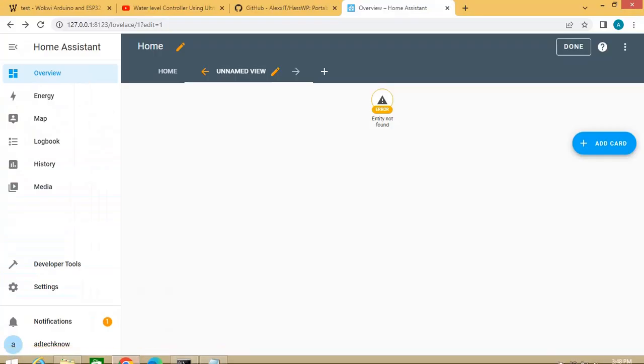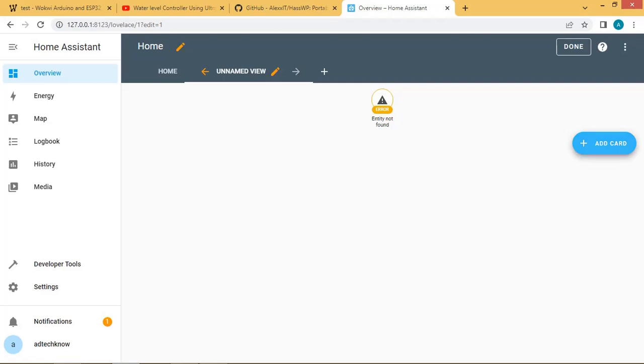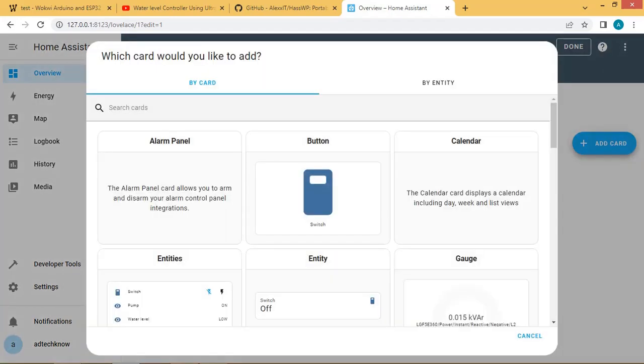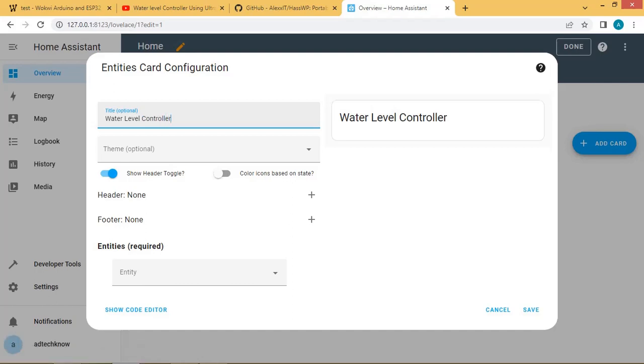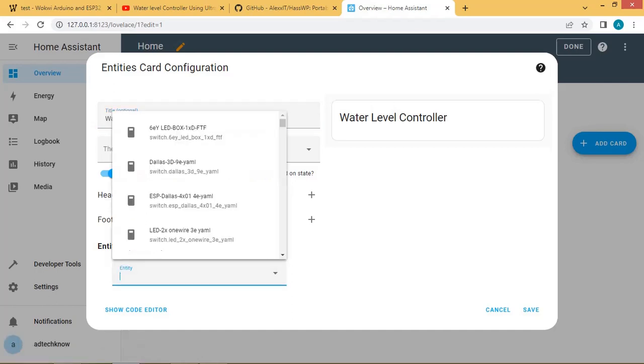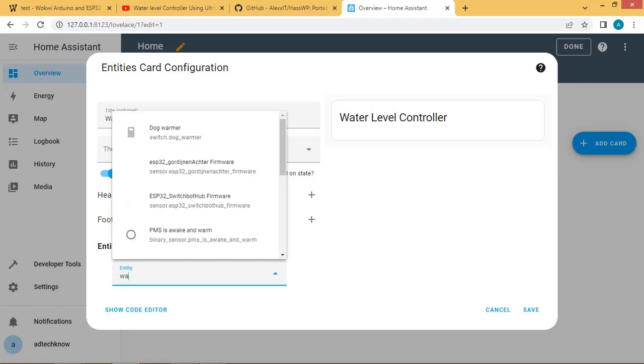In Home Assistant click on overview, then click on add card. Give title name as water level controller. Select the entities as water level, pump, and switch, and assign the appropriate icons to them.